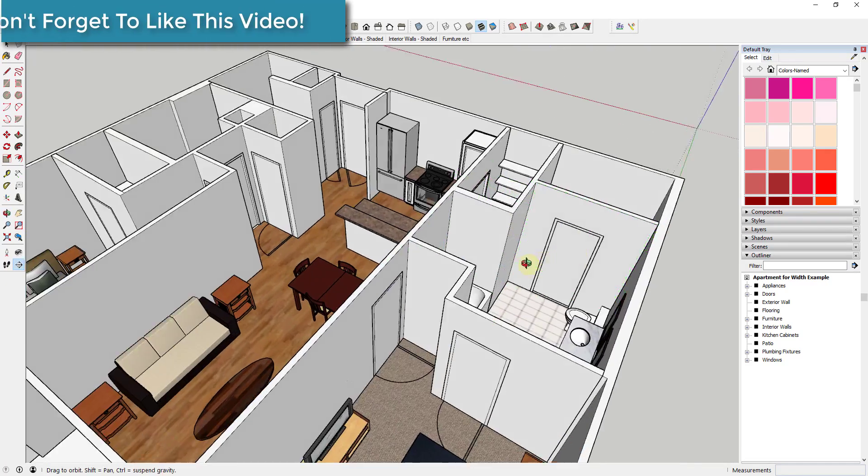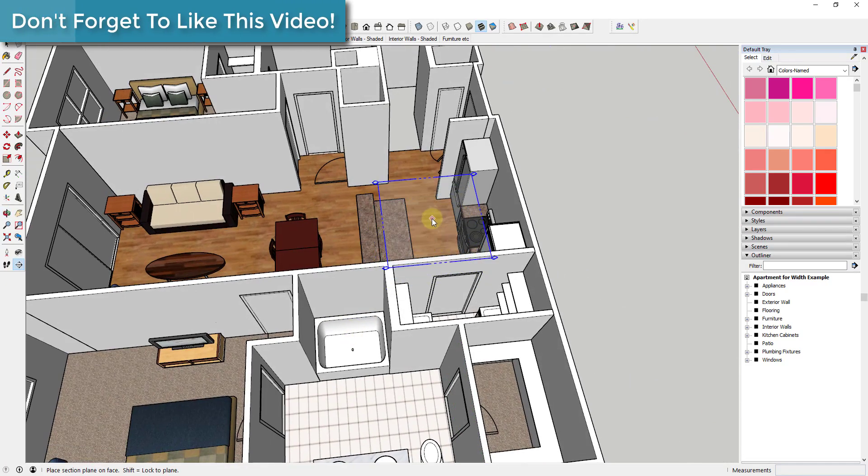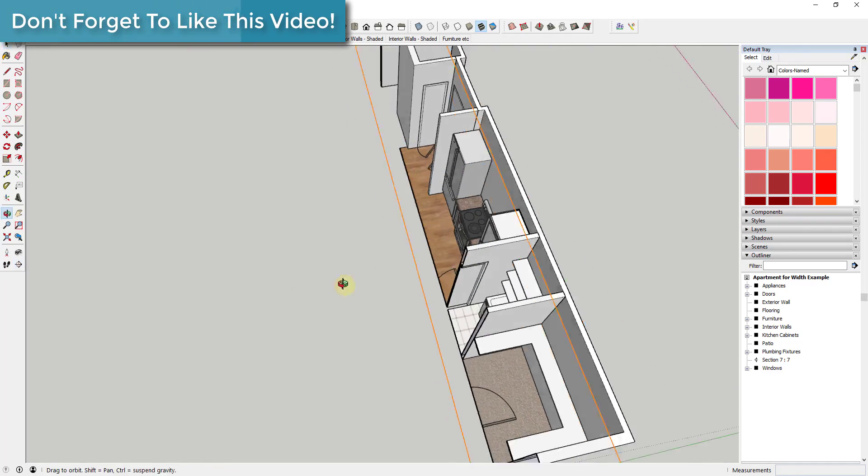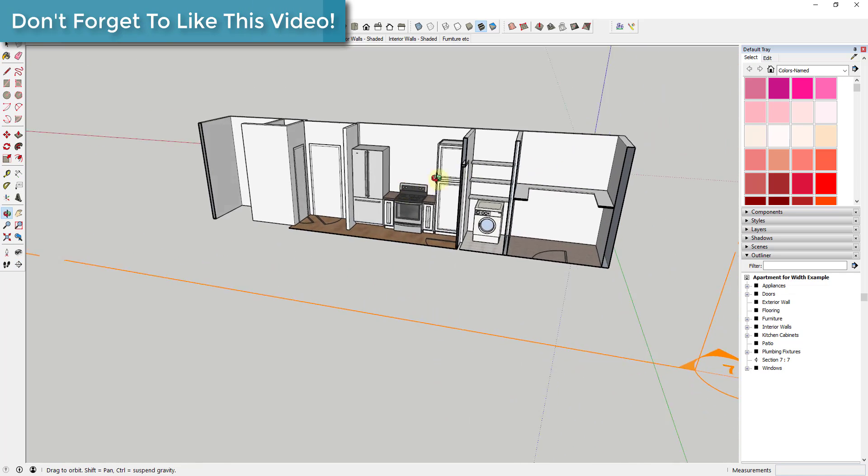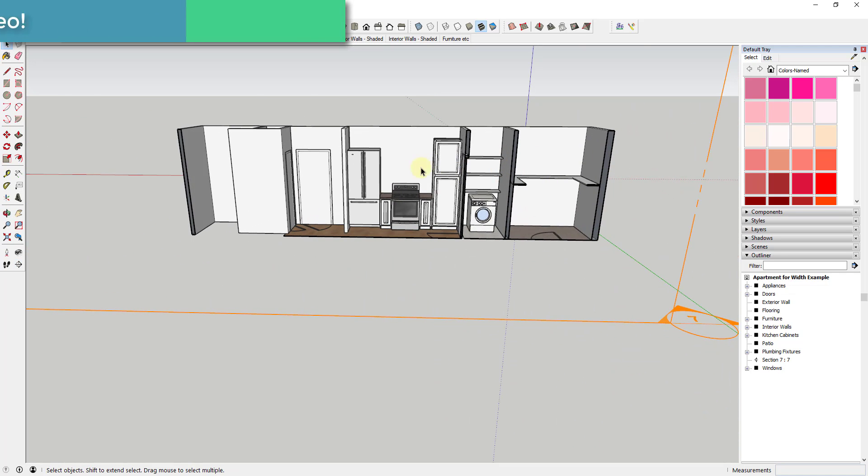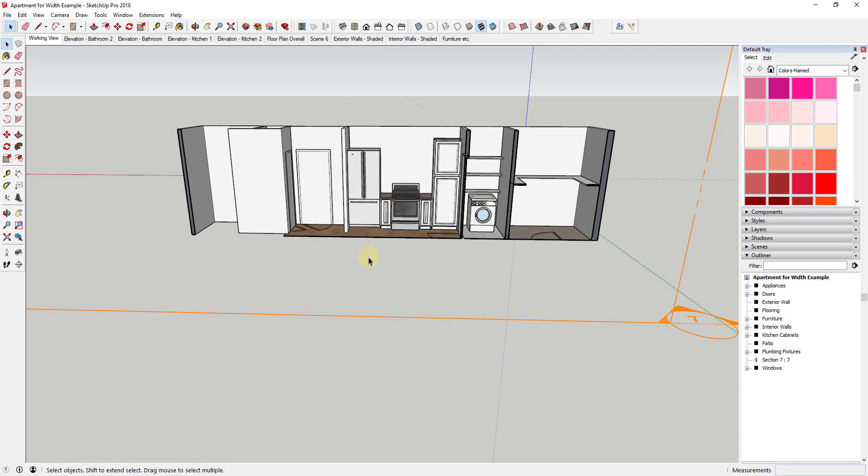And so the first thing you're going to notice is if I come in here right now and I take one section cut across this building. So if I just kind of set this this way, that's going to work just fine. That's going to give me a cut across my building so I can see my kitchen area.